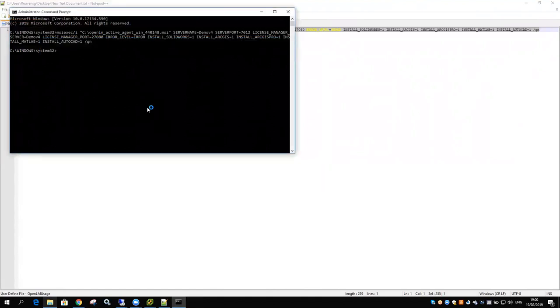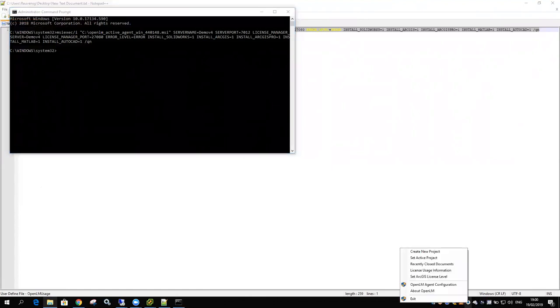If it needs to upgrade, it will upgrade. If there's no OpenLM agent there, then it will just install the agent. But if it's there, it will replace and upgrade it.